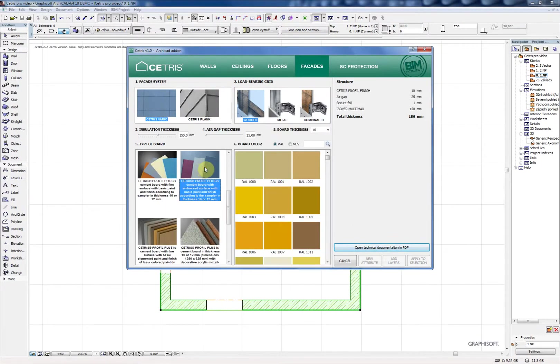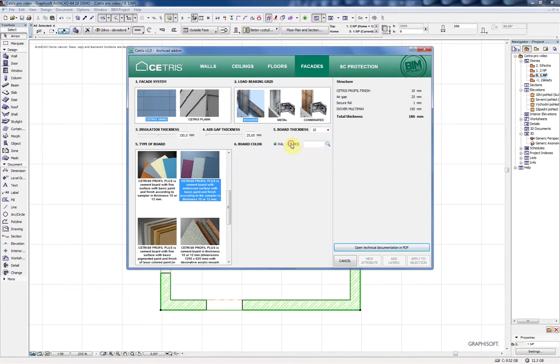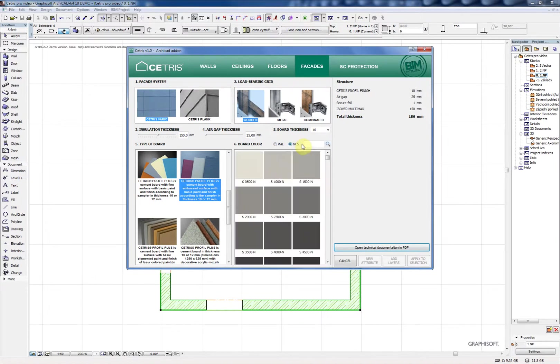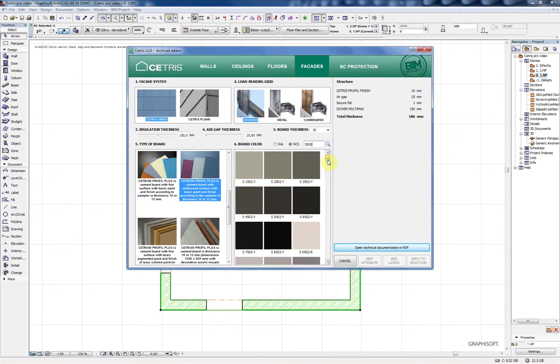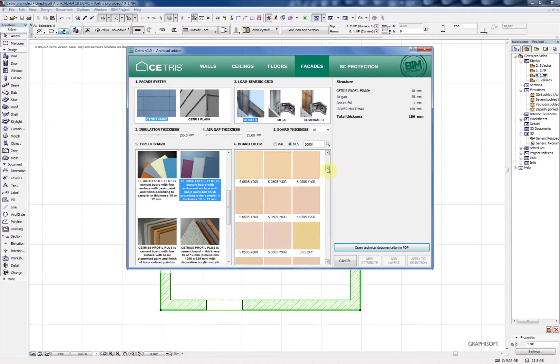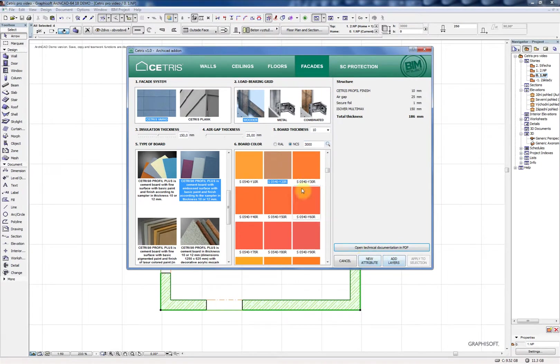Then you have a choice between adding a new attribute to your sandwiches list or if it's possible you can add layers to the selected object or you can apply this construction directly to the selected object. In this case the new attribute will of course be created.